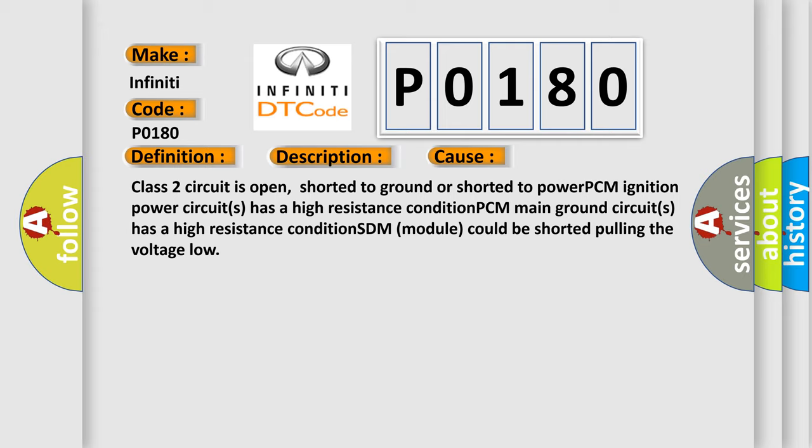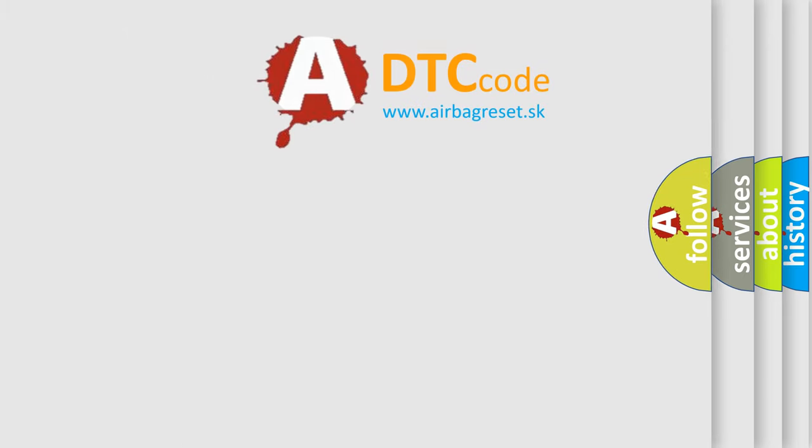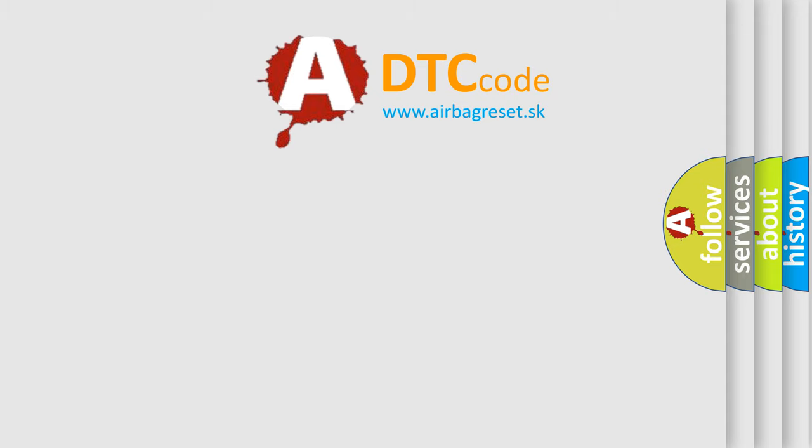The Airbag Reset website aims to provide information in 52 languages. Thank you for your attention and stay tuned.